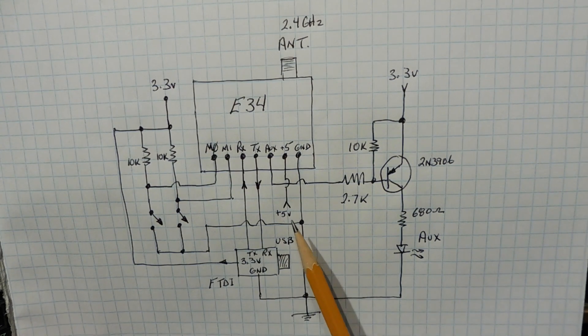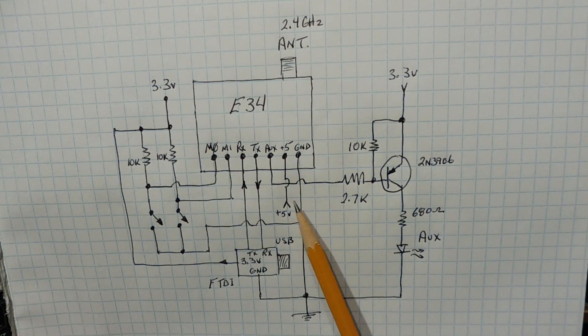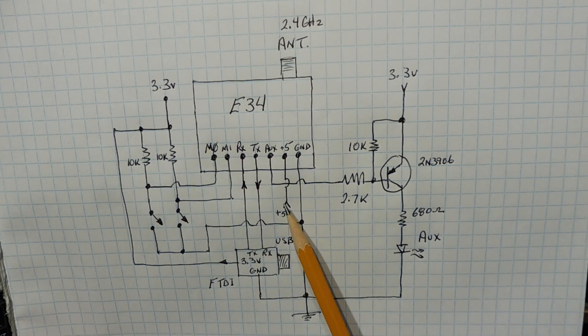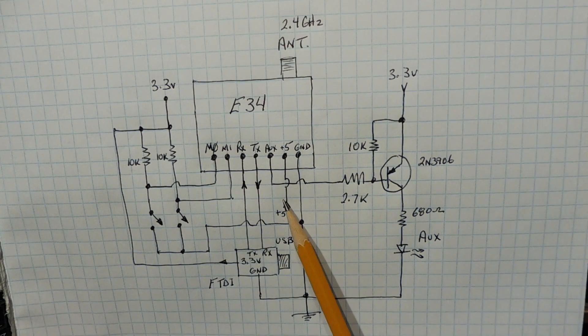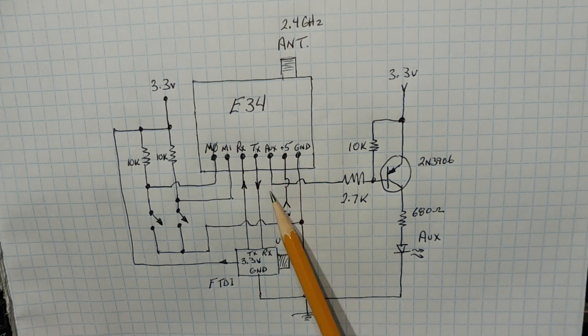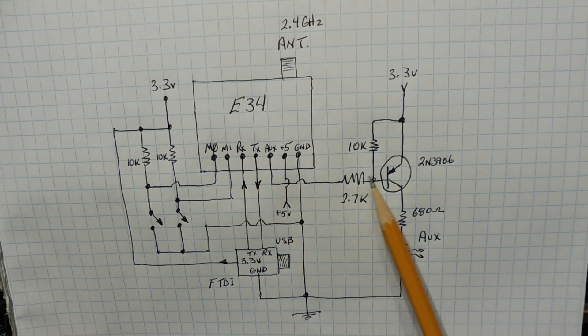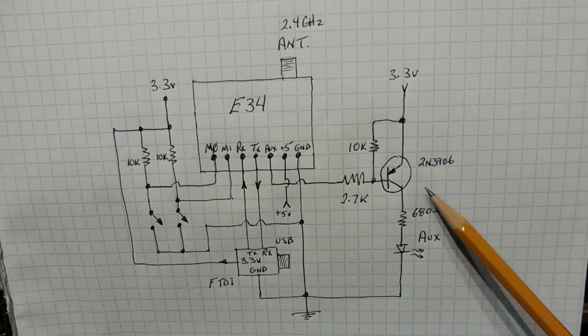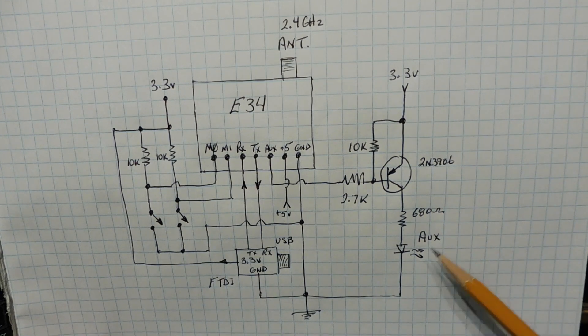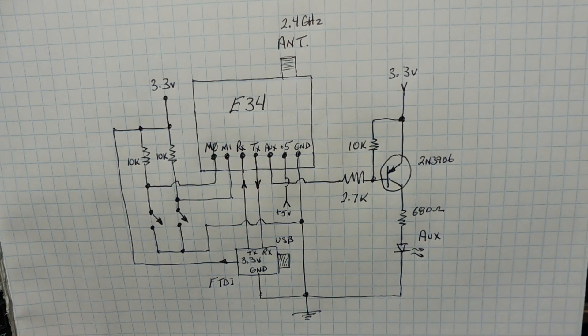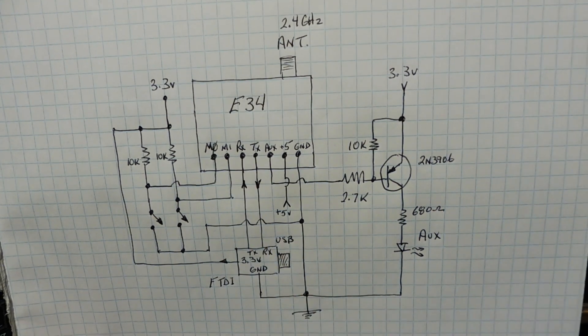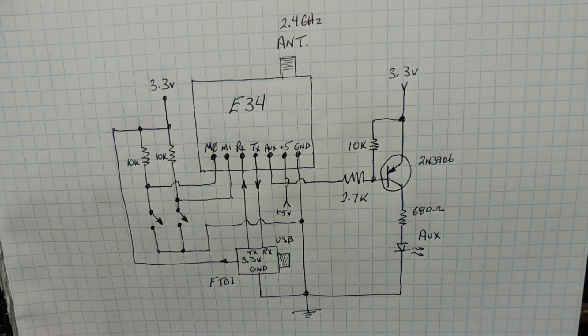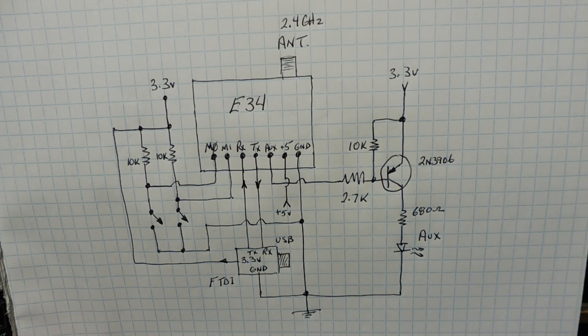You power the module with 5 volts, and you need a good clean power supply because on transmit it draws 400 milliamps. The auxiliary output is driving this transistor, which is driving this auxiliary LED, which indicates when the E34 module is busy and the status of the data buffer.